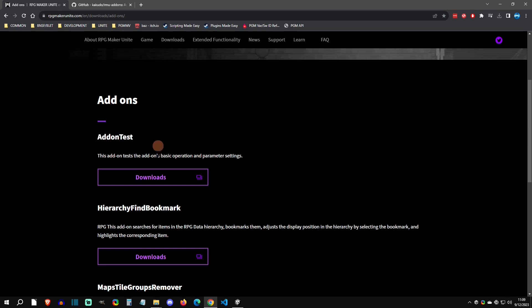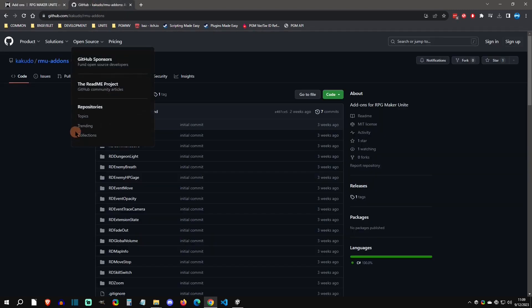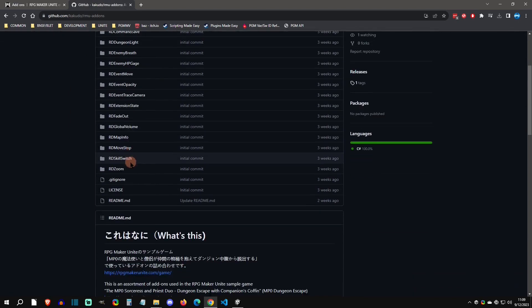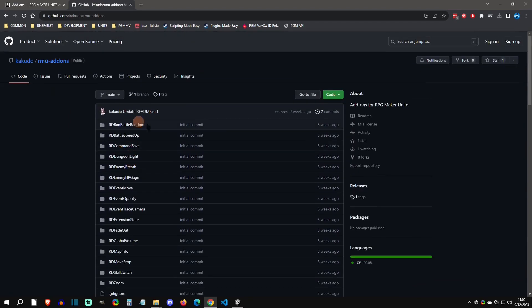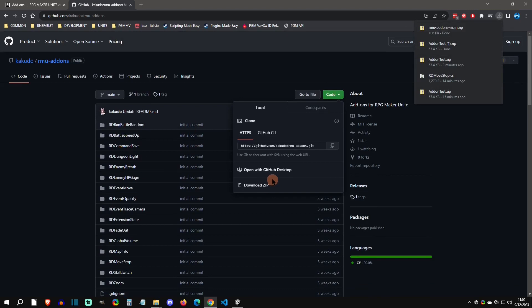You can go ahead and click on download right there. The other person, they go by Radion, they're a user and they've made a bunch of different scripts right here. So I'm going to go ahead and just download this whole thing as a zip and then we'll just go through how to install both different types.